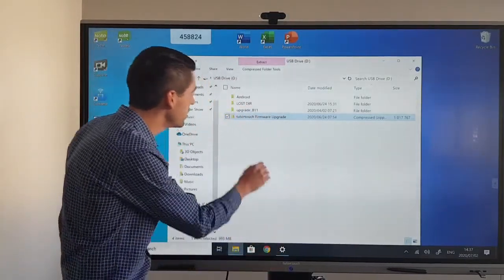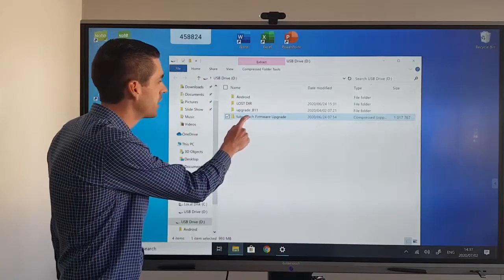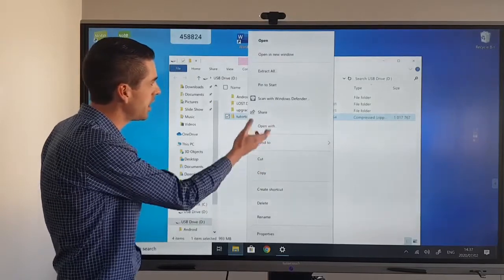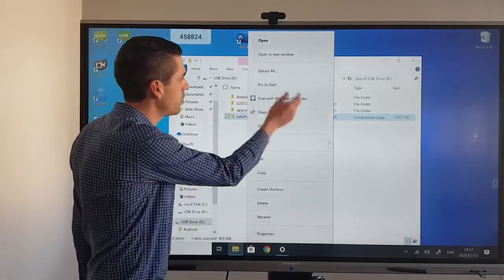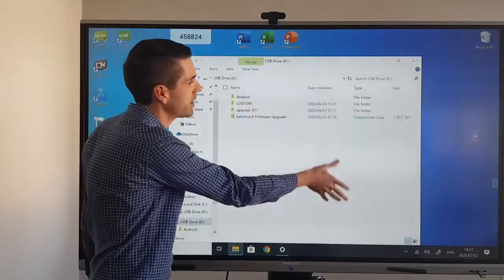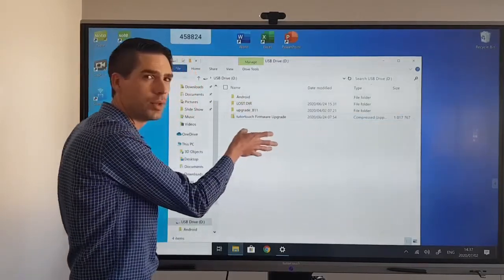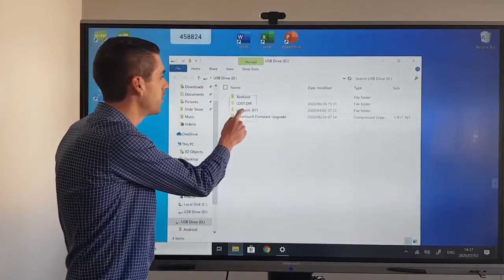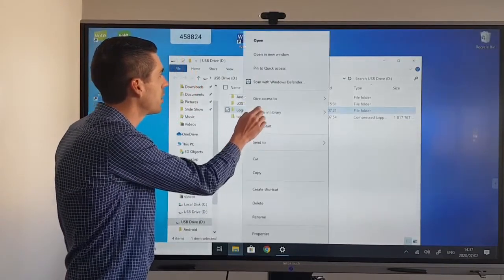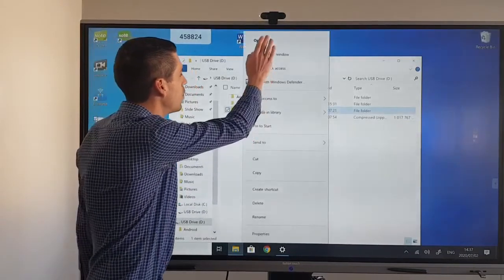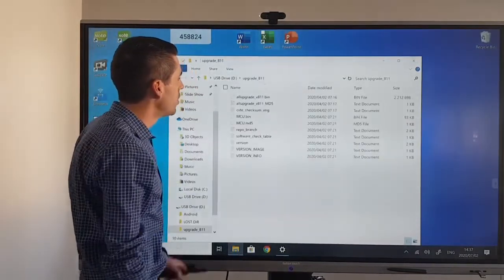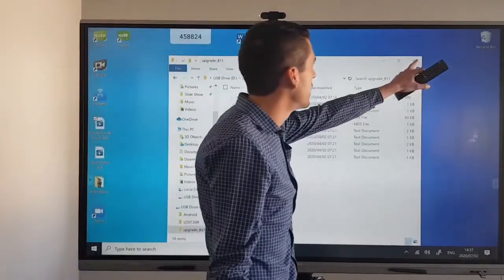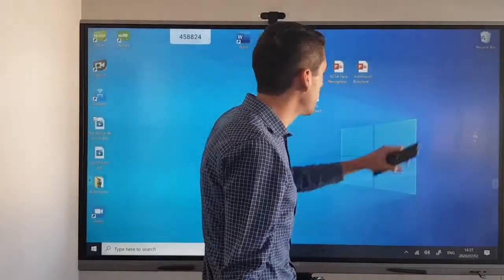From here you'll have to right click on that and select extract all, then extract it to the USB drive. That will give you the upgrade 811 folder which has all of the upgrades that you will need.